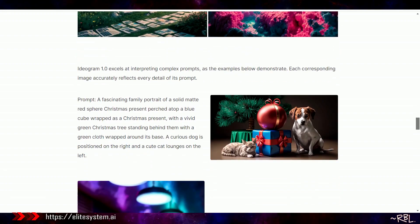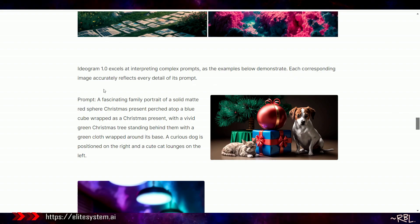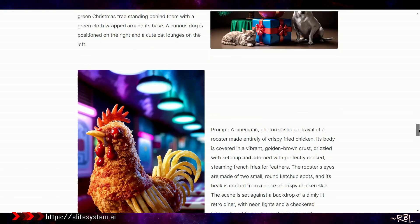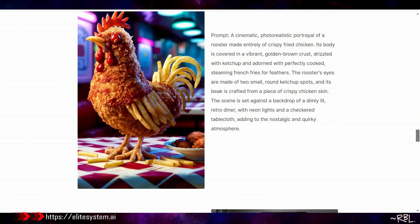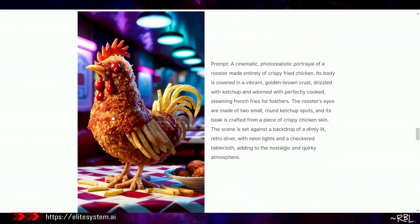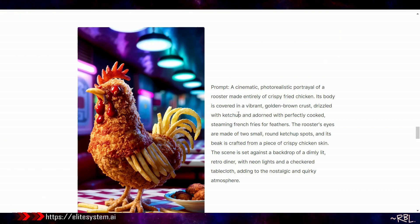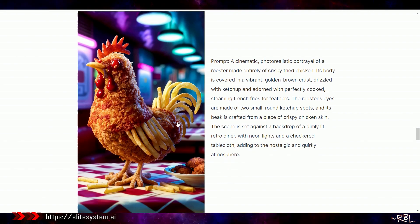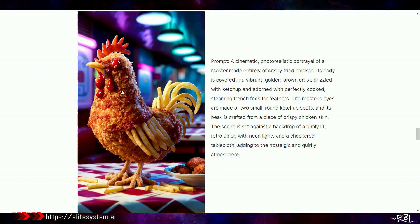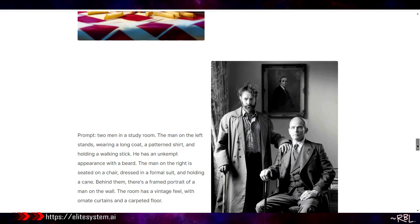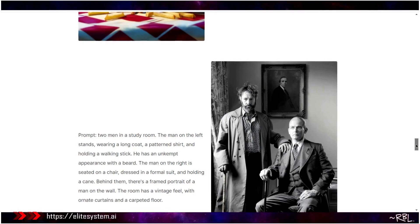Ladies and gents, this is extremely awesome. Unprecedented photorealism and prompt adherence. Detailed images while understanding long, complex prompts. Wow. Look at the quality. Ideogram 1.0 excels at interpreting complex prompts.